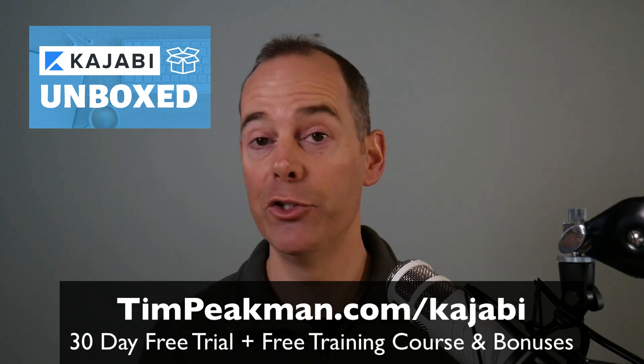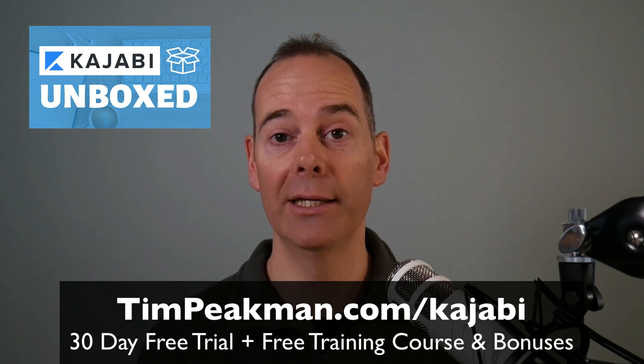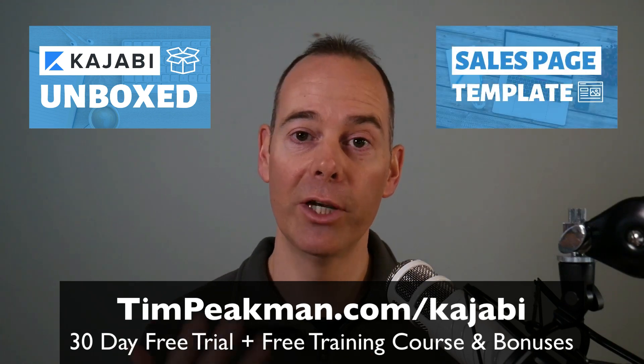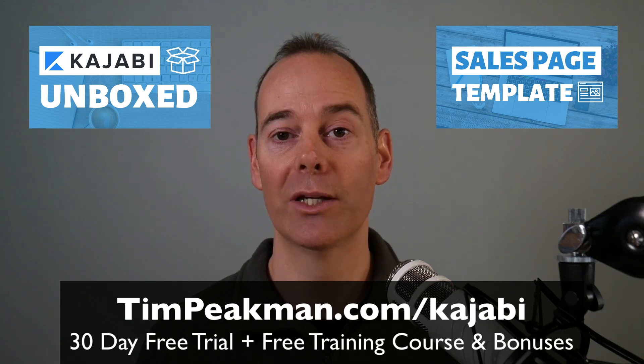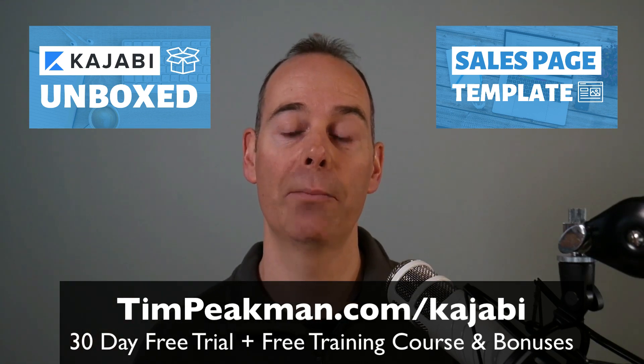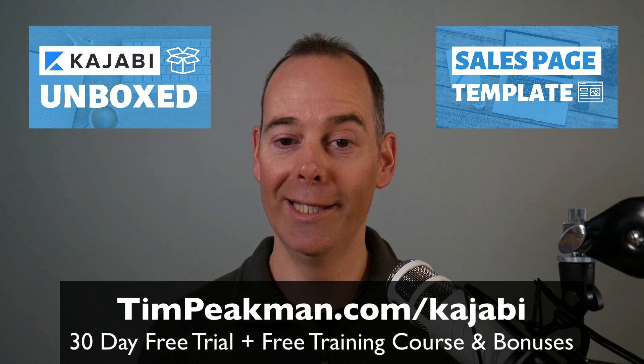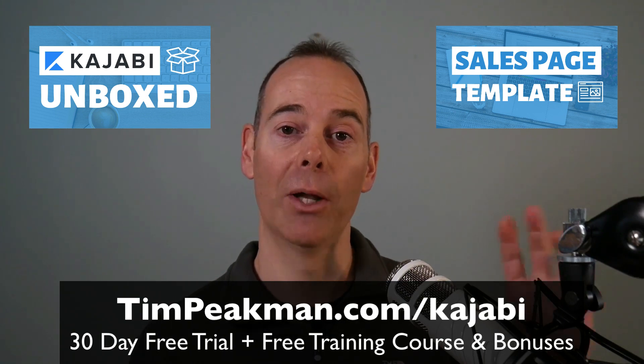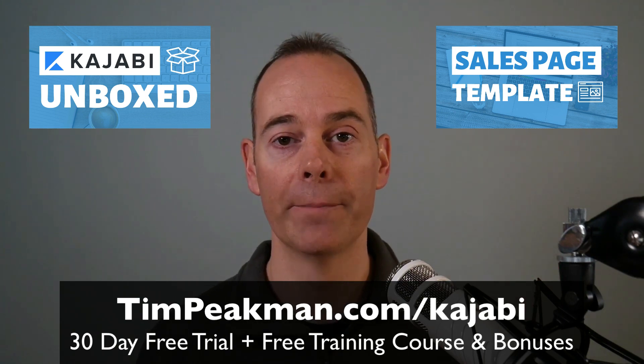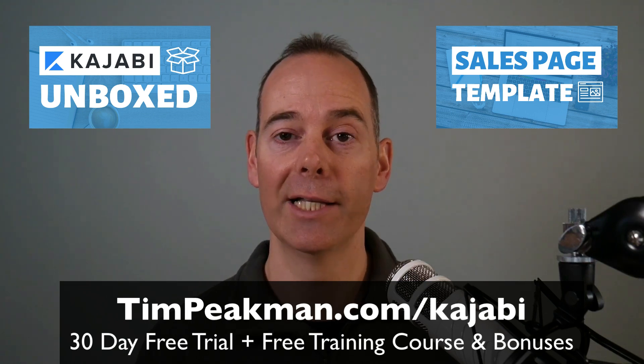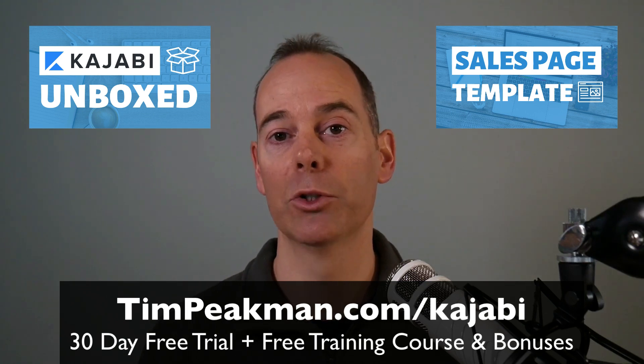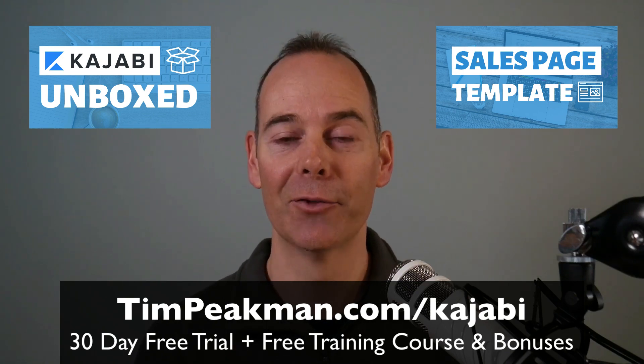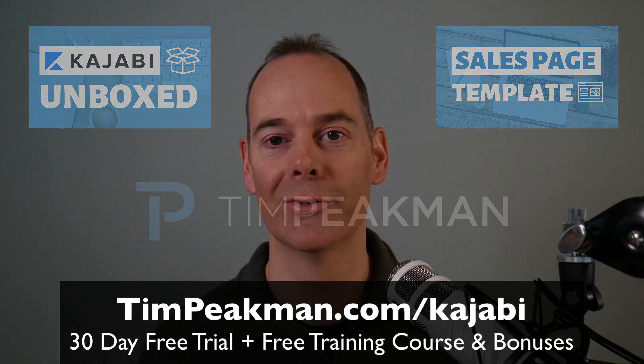If you do become a paying member of Kajabi and love it like I do, I'm going to grant you another course. Sales page templates where you can literally download my own sales page templates, a lot more in depth and more comprehensive than this AI tool. Just upload it into your Kajabi account and you can go from there. That's two courses from me and some more bonuses. Head over to timpeakman.com forward slash kajabi. I look forward to seeing you again on another video soon.